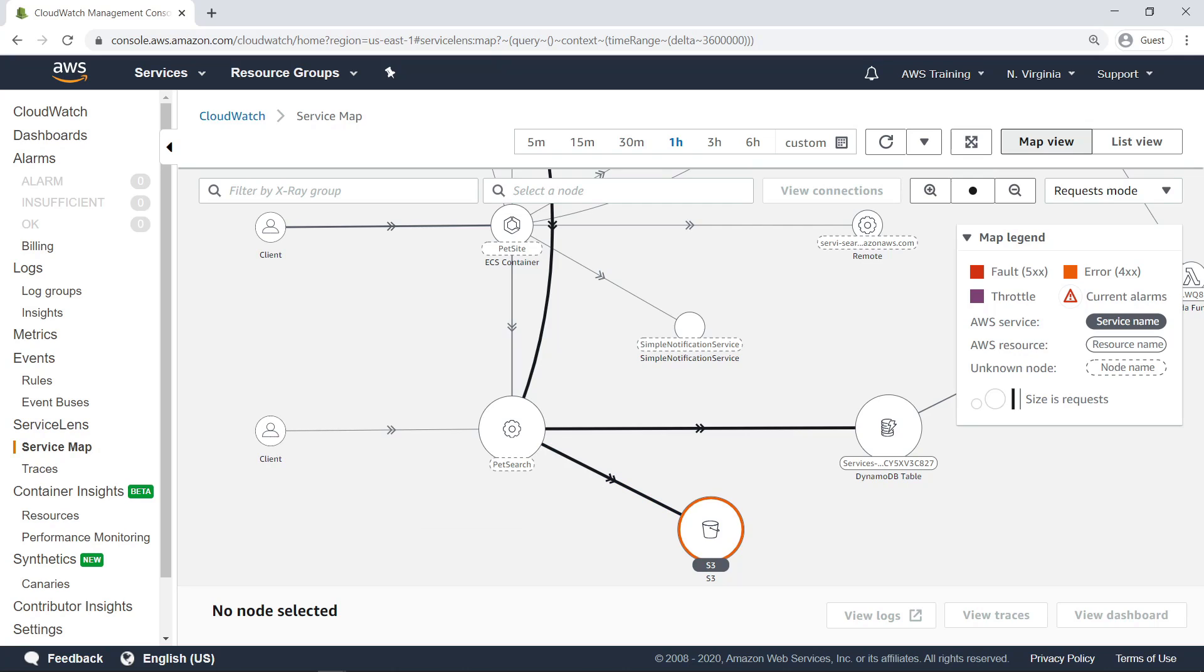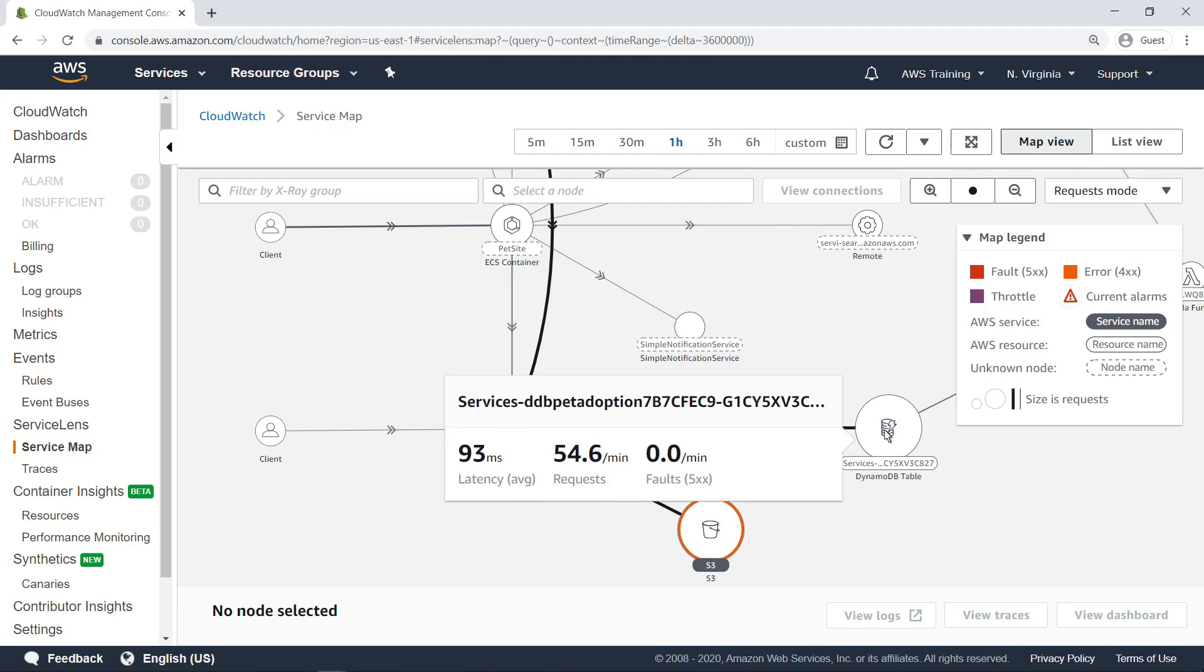On this map, you can also see that the client-facing PetSearch service is making a relatively large number of requests to a DynamoDB table. You can click the node for that table to get further metrics.